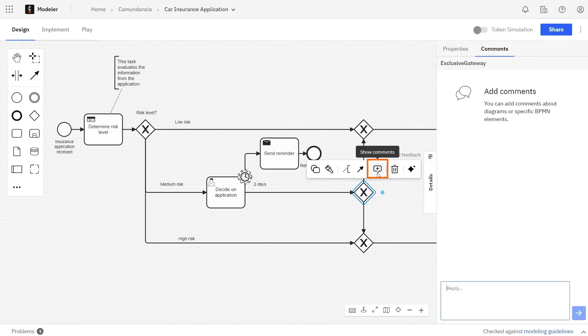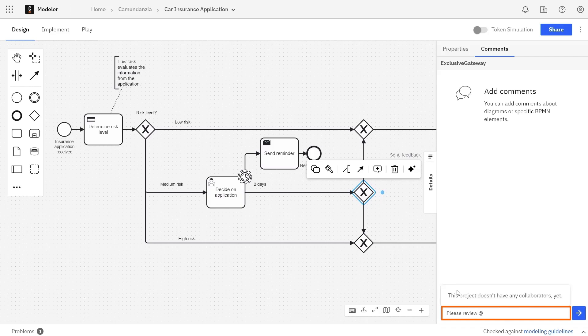In the text field, you can type your comment, and you can tag anyone who's been added as a collaborator to the project. Whoever's been tagged will receive a notification that there's a comment for them.